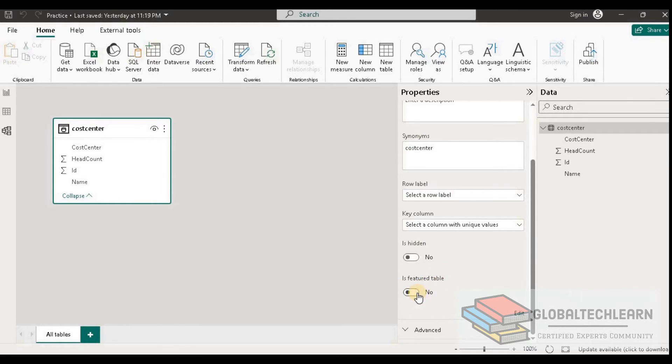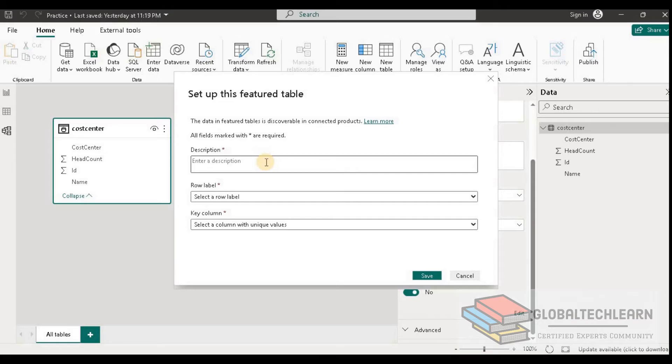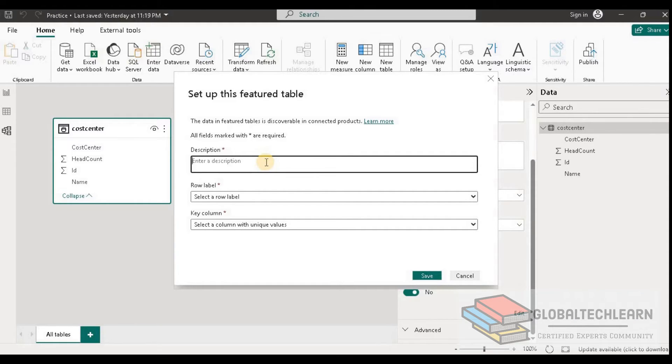Once we enable this feature as yes, we will get this window where we can configure this feature or the organizational data. Here we can provide what is the description of this feature.